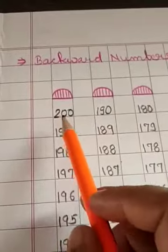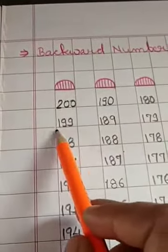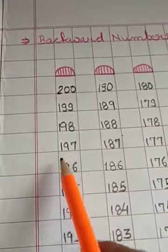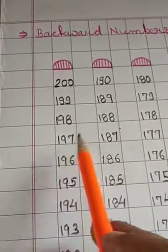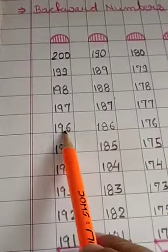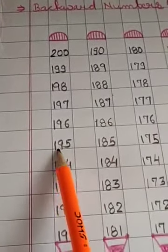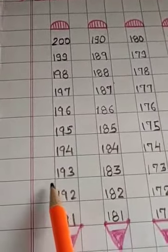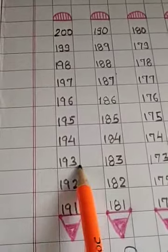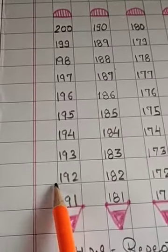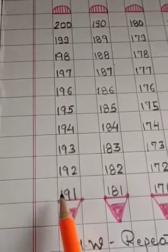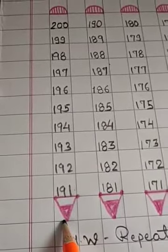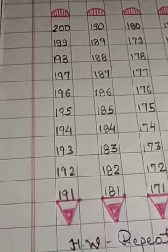Start writing 200, 199, 198, 197, 196, 195, 194, 193, 192, 191. Again, tip of the pencil.